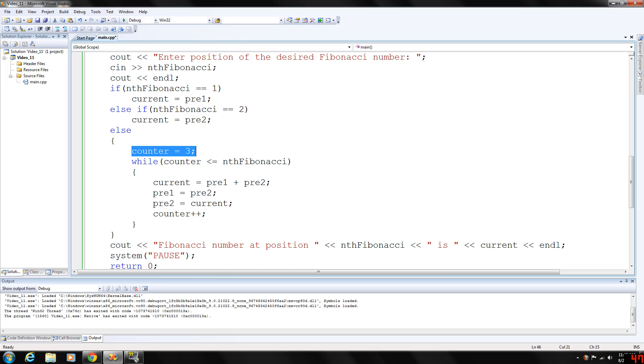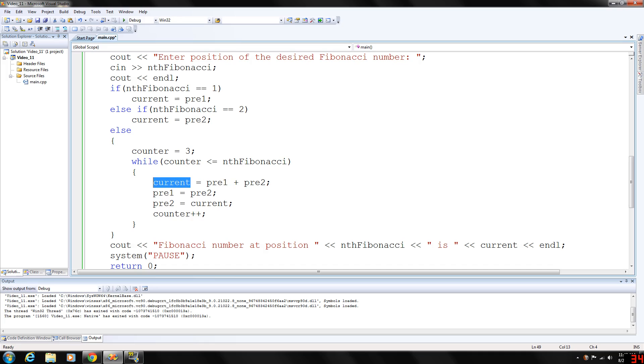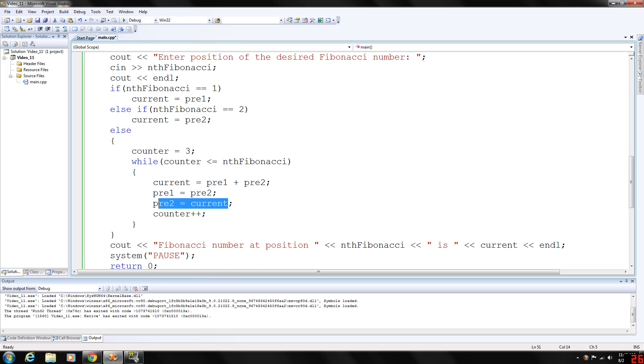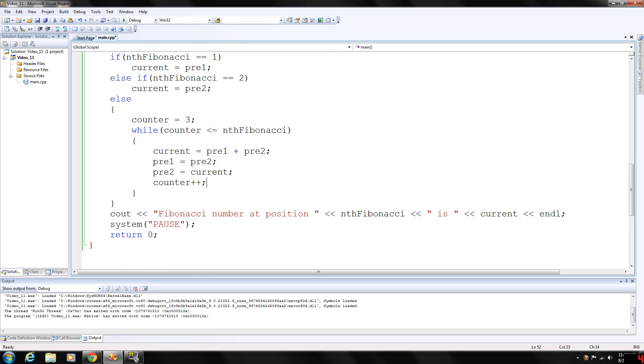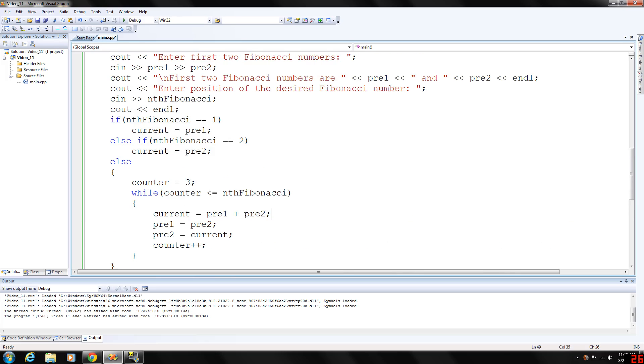We need to set the counter at three, because we're starting counting from the third number now, and this while loop will execute while the counter is less than or equal to the desired Fibonacci number. So we're going to add pre one and pre two, store that in current, then we move pre two to pre one, and current to pre two, and then we're going to add those together again and again, increase the counter. And basically, it will just continue to execute until it hits the result, and finally, we will output the result here.